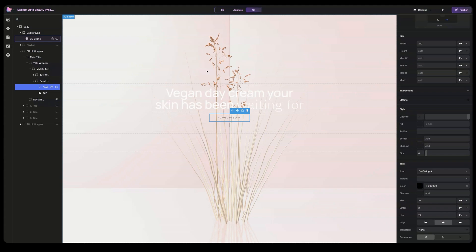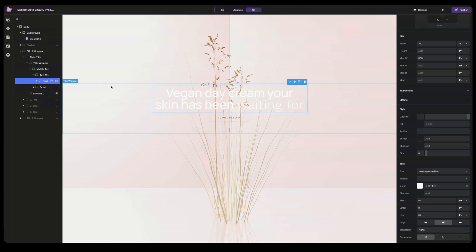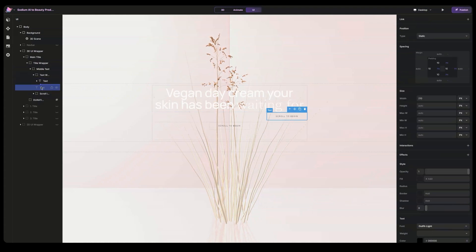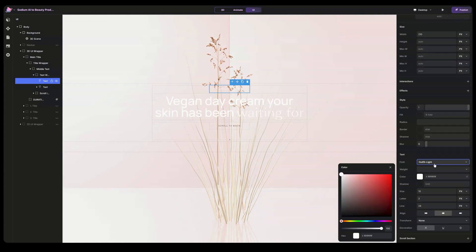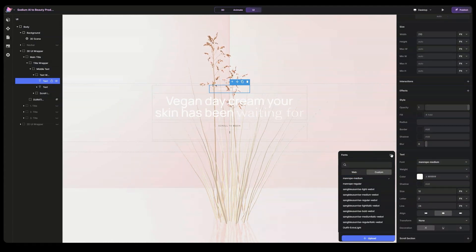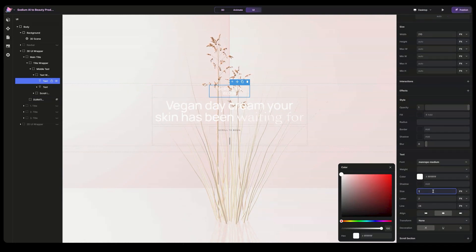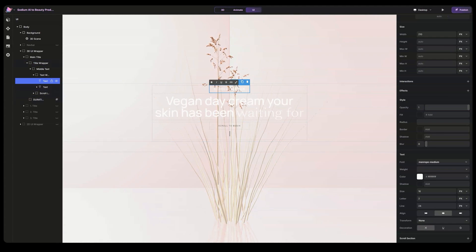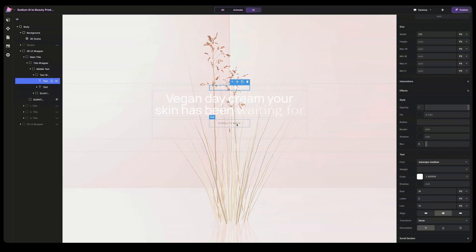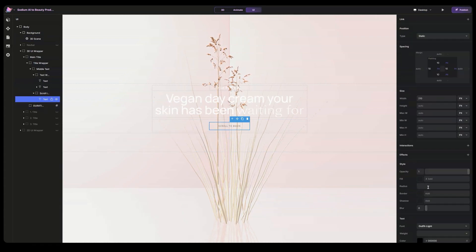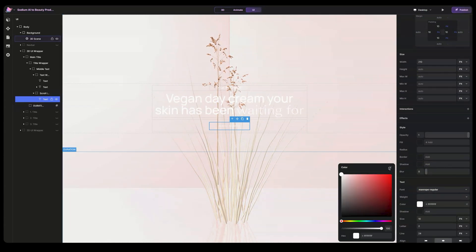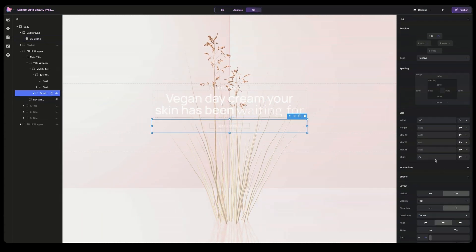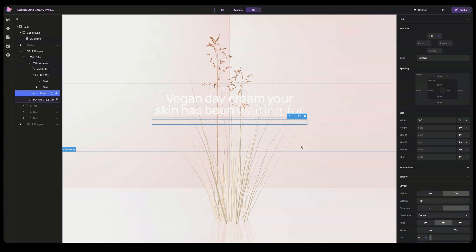Now let's add another text on top of this text. Let's copy this one, go to this block, paste and move it inside. Let's change this to center, change the color to white and font to Monroe Medium. Let's change the font size to something like 16. That's it for the text. Let's remove this gif and change this text to white, making it Monroe Regular, changing the text size to 10 and adjusting the minimum height. So here we have the main title.